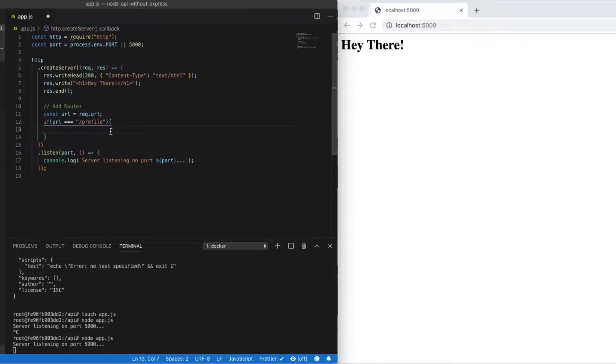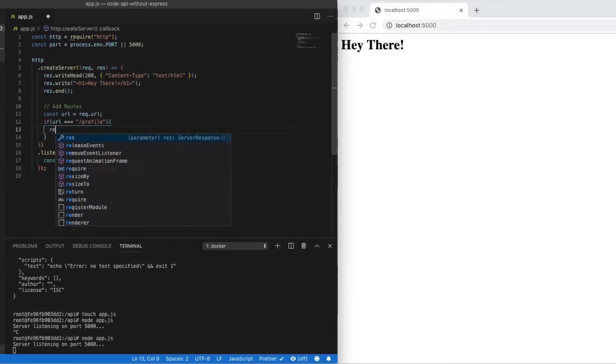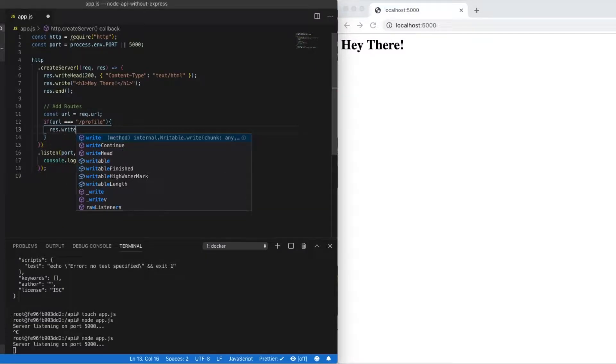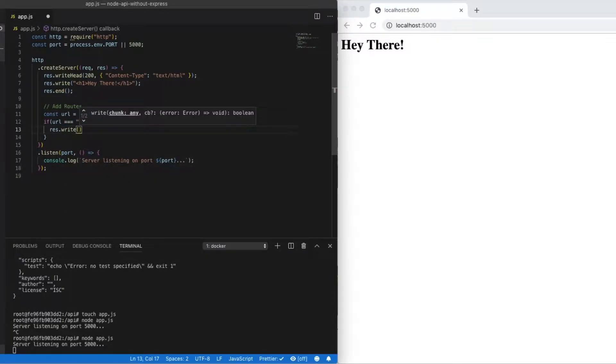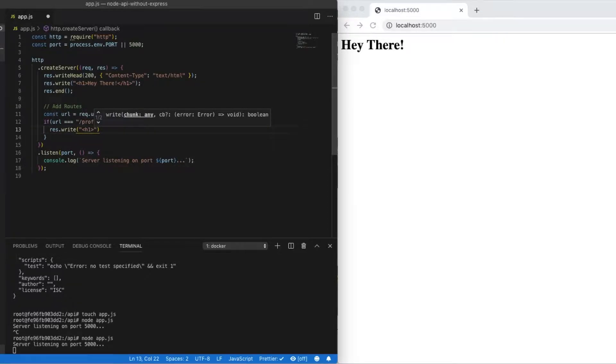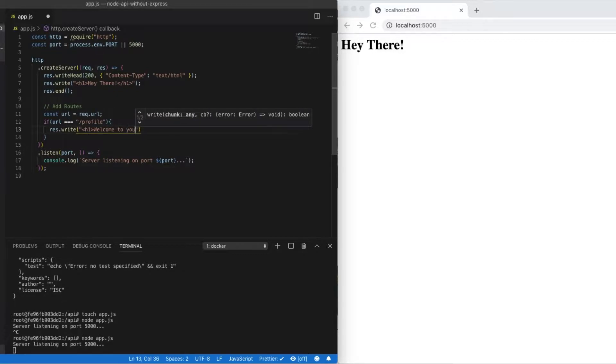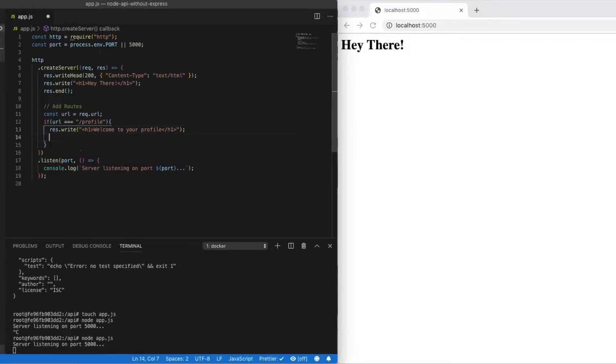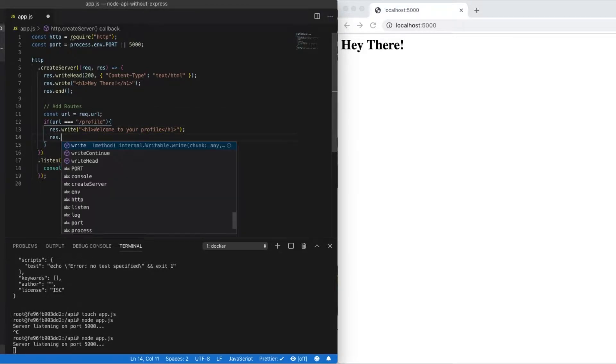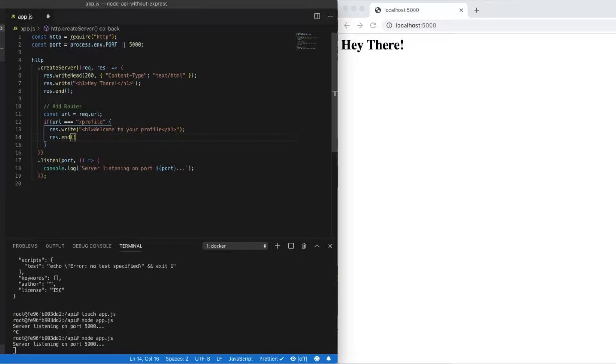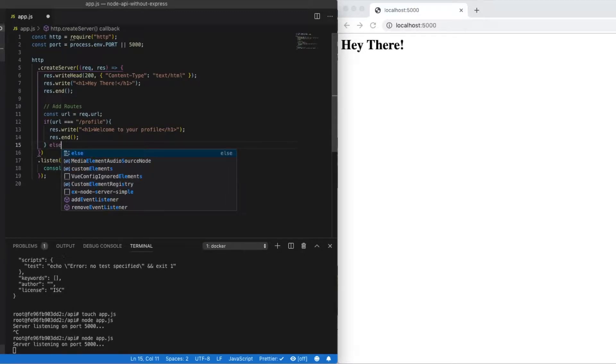Now if we receive a request to let's say /profile, we can do a res.write. And here we'll pass back HTML. So again, just an h1 that says welcome to your profile. So something simple. Again, we could serve an HTML file. We could do all sorts of things here. And with HTTP, the module, we always want to end the response.